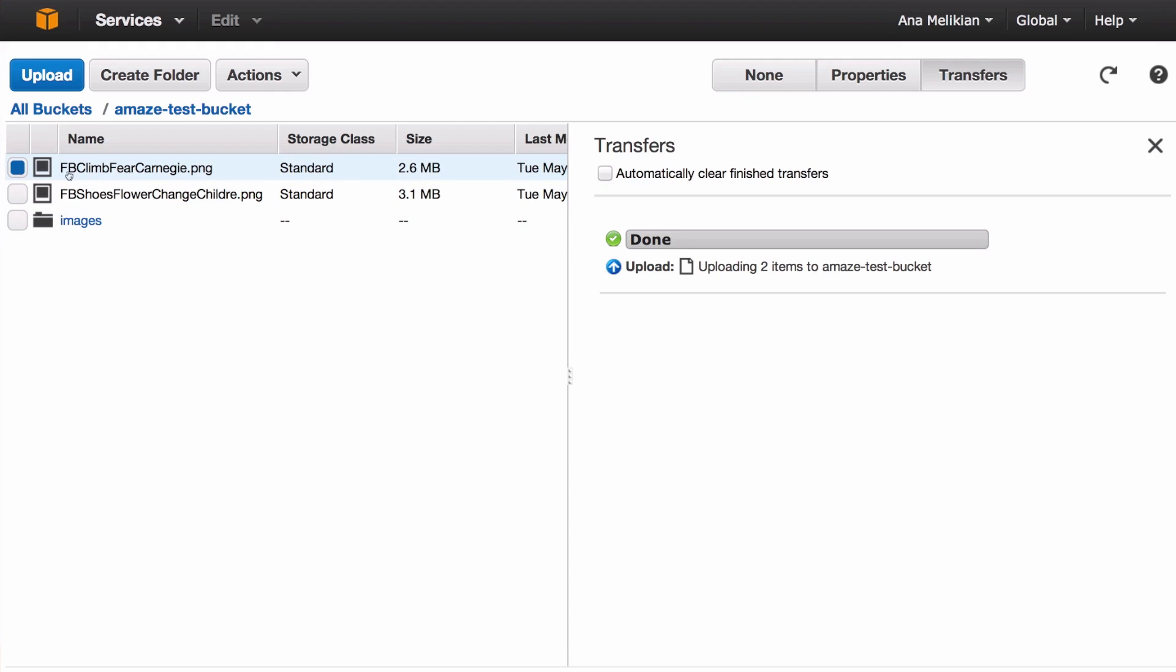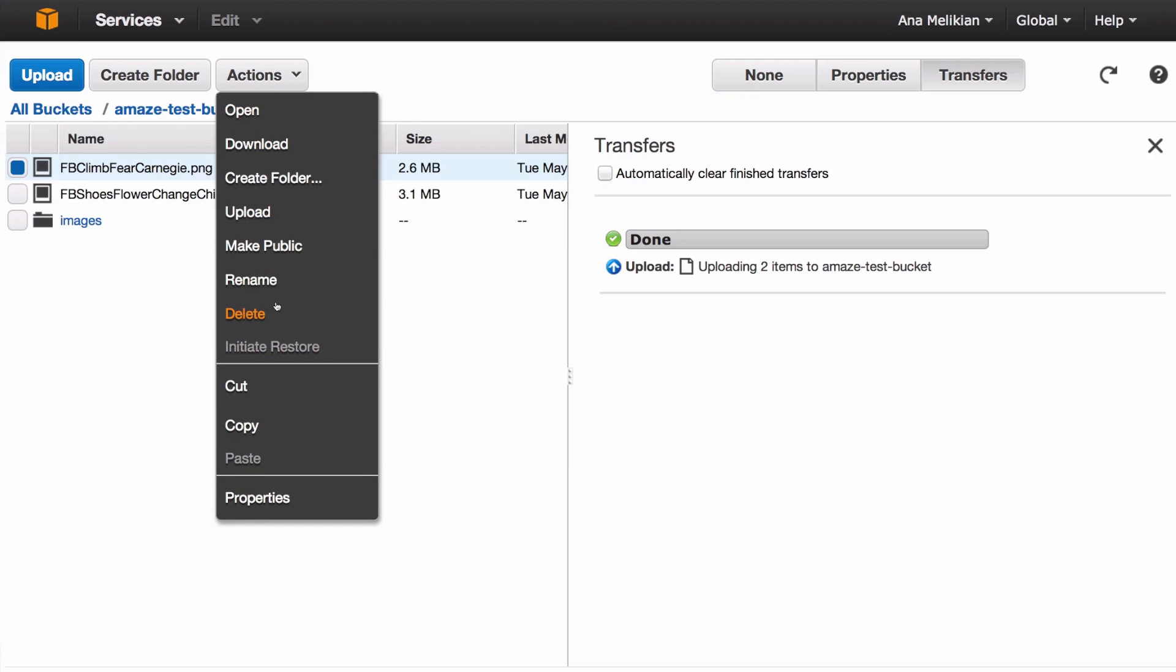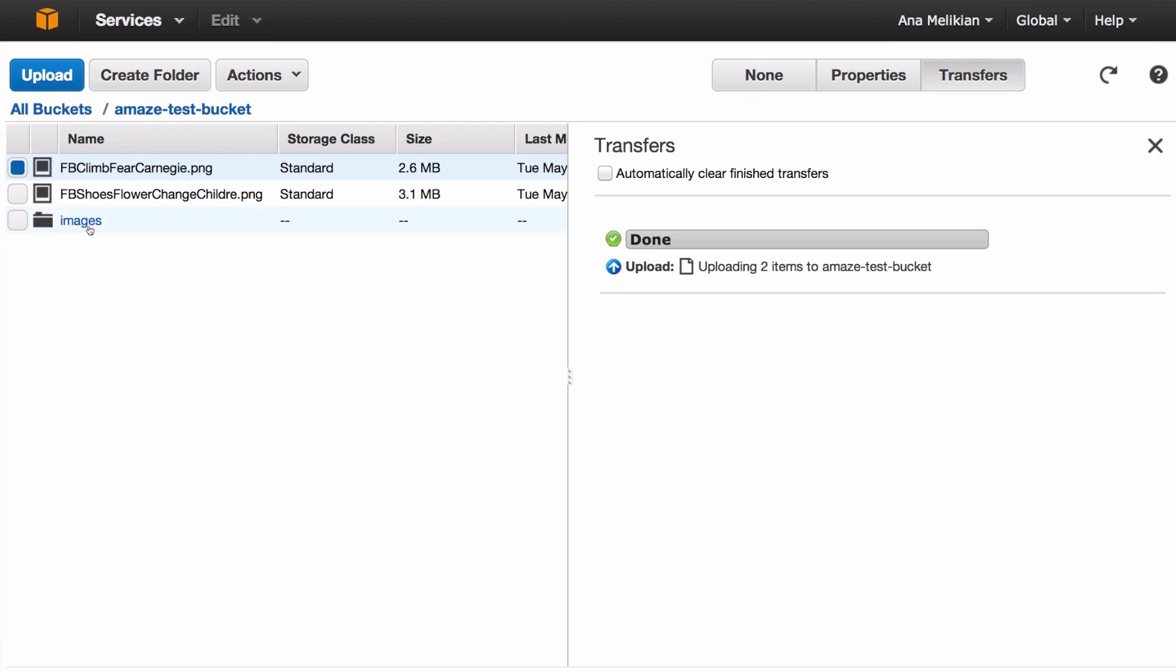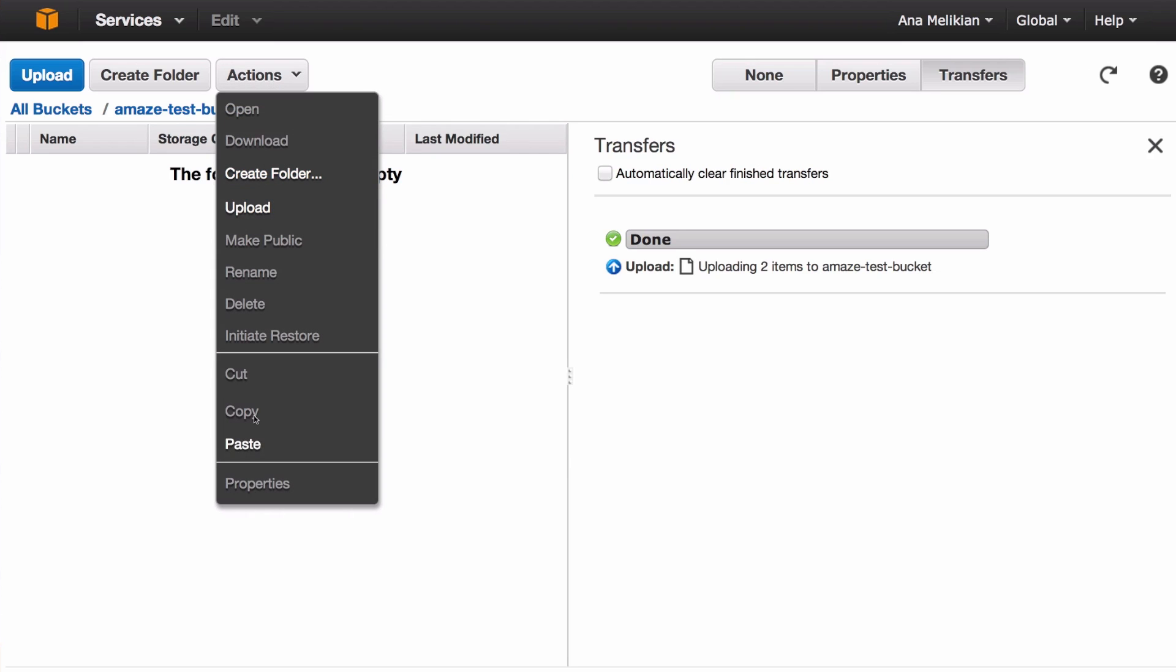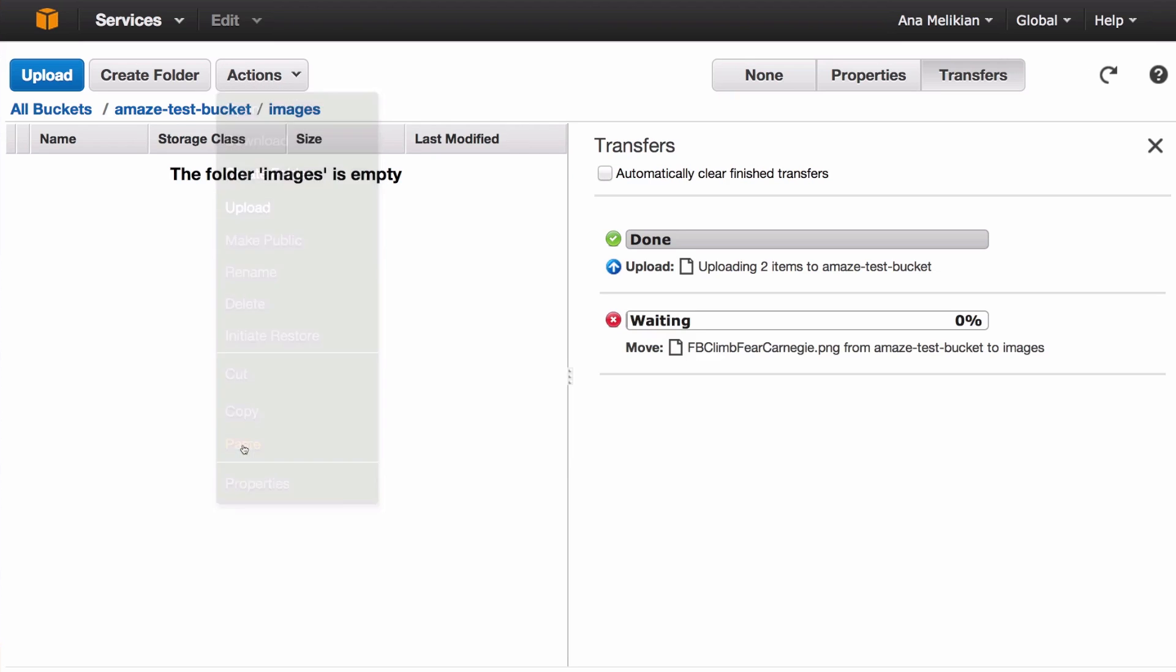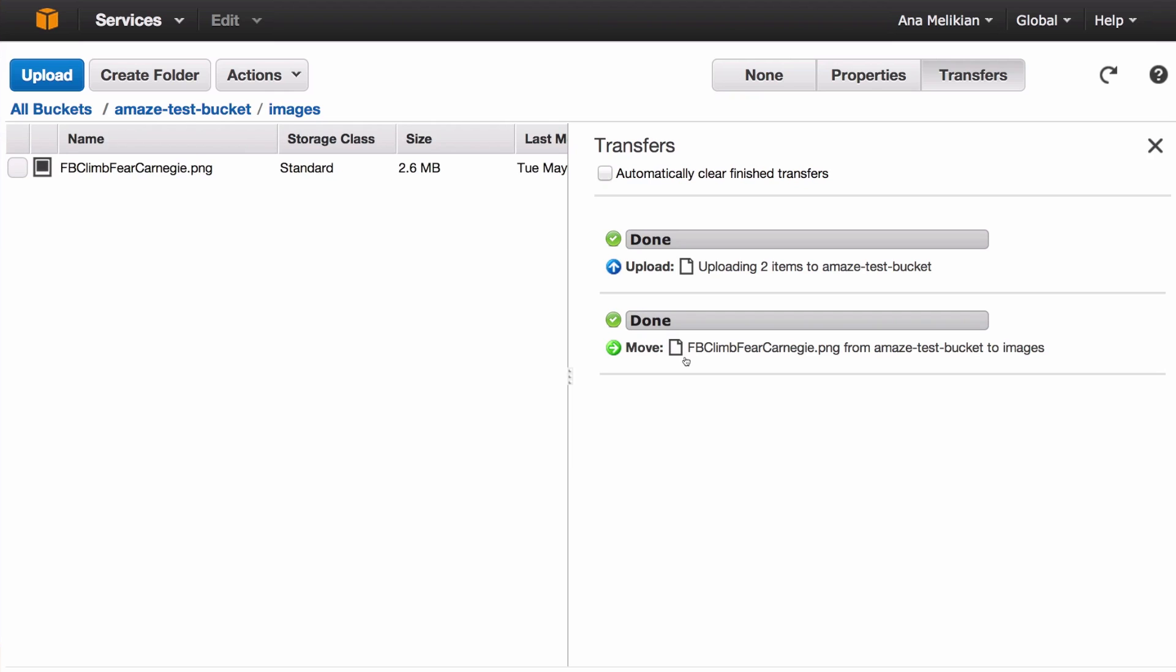If I want to put this one within this folder, I just have to select it there. And now I go to actions, I go cut. And then I open the folder of images, I go actions, and I put paste. And now you see it's moving there. And now I have this within the folder images—all buckets, the name of the bucket, and images, and now it's here.